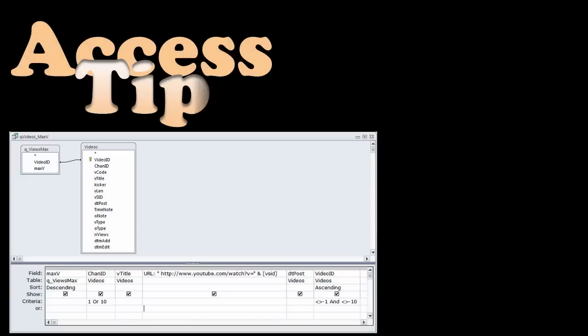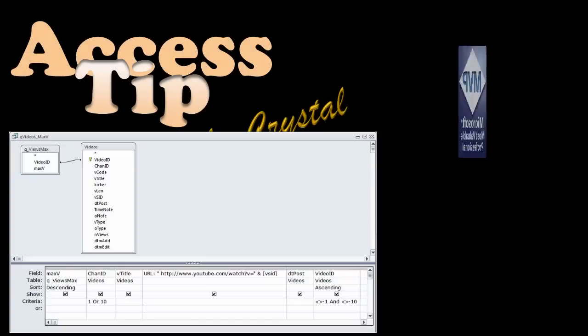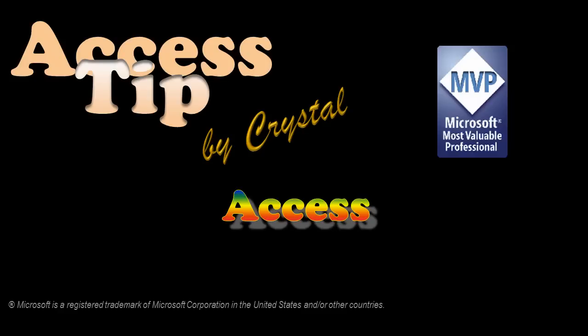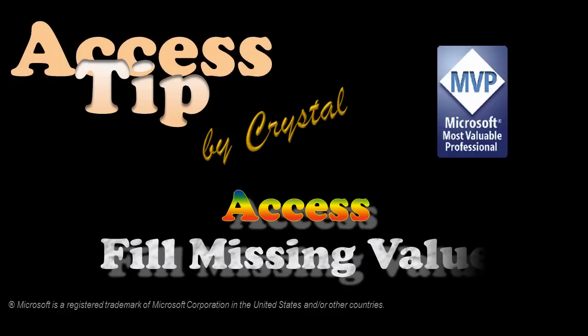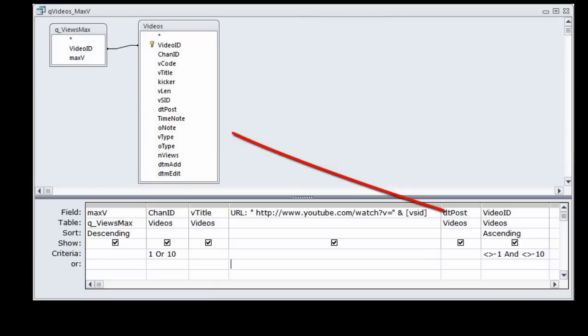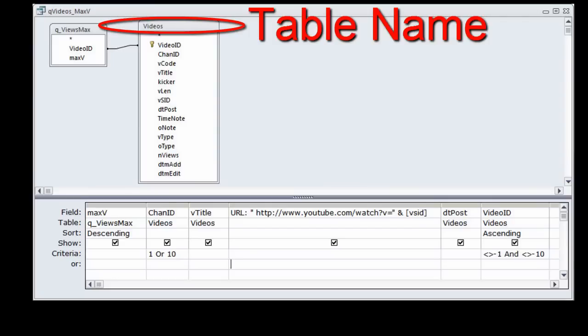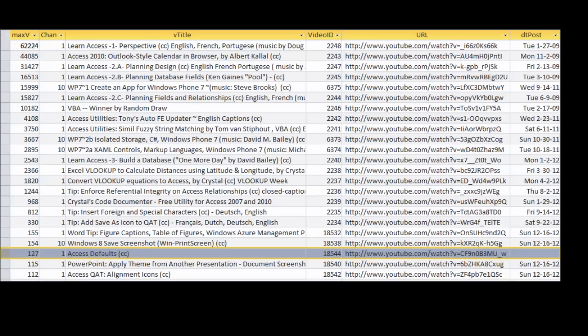I'm looking at a query in Access. There is information missing in the DTPost field. Let me figure out where that comes from so I can see how to fill it in. I can try to fill it in here, except I don't know the information.